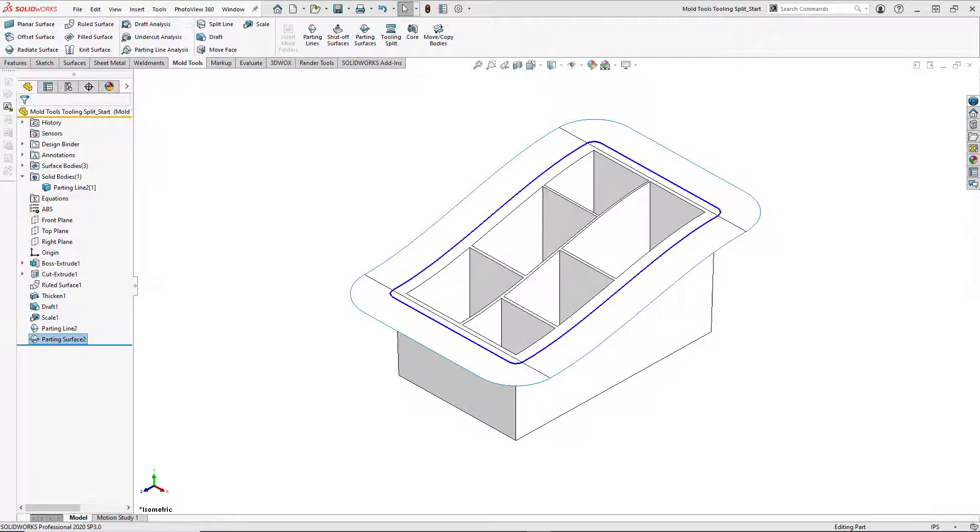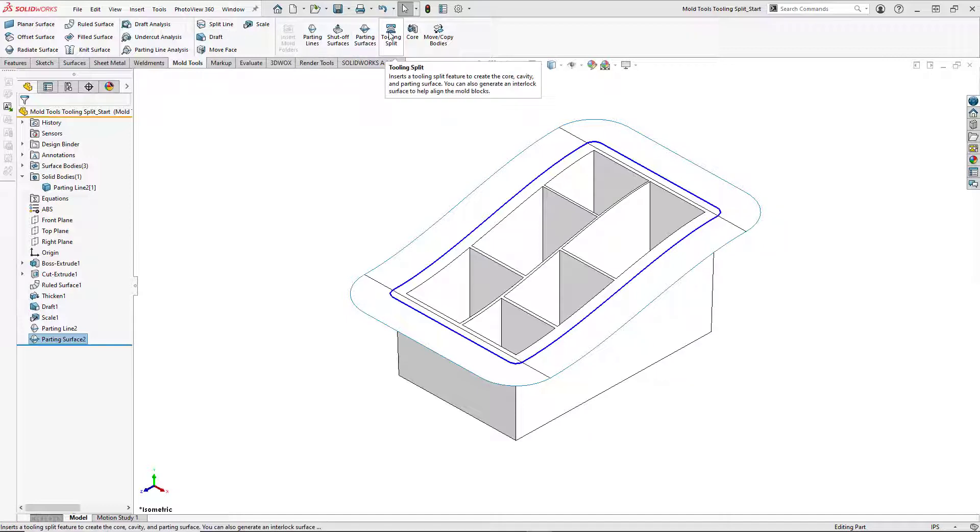Now that our parting surface is complete, we can create our tooling split. To do this, we're going to go up to Mold Tools and select Tooling Split.